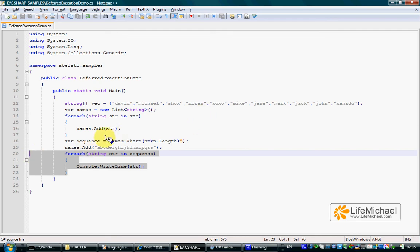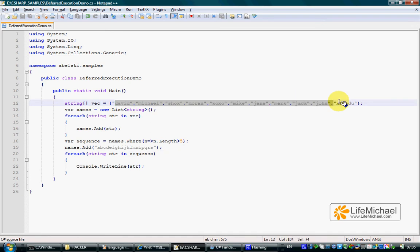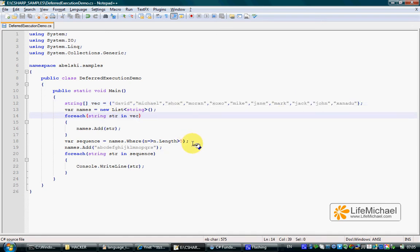In this code sample we have a list of names and we have a query that returns all names where their length is bigger than 5.